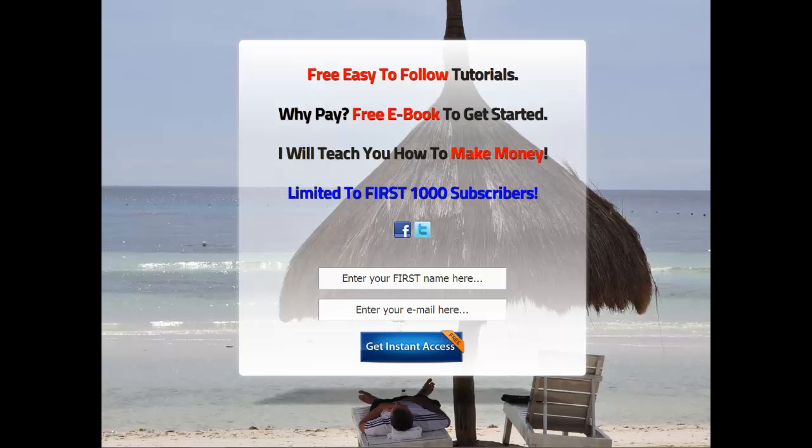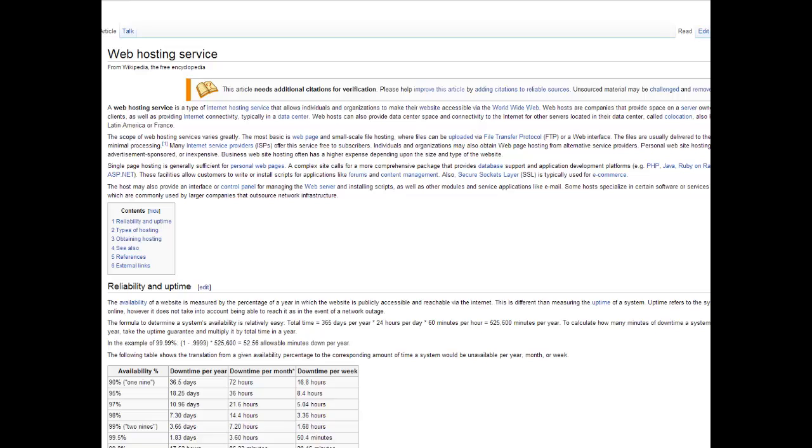Hey everybody, this is Joseph Kiss over at HowToCreateWebsiteHQ.com. Thank you for coming and listening to this session. Today we're going to be talking about web hosting, so let's get right to it.